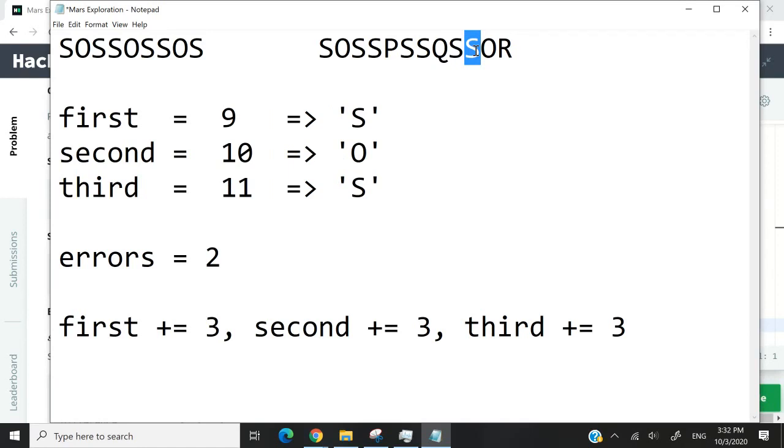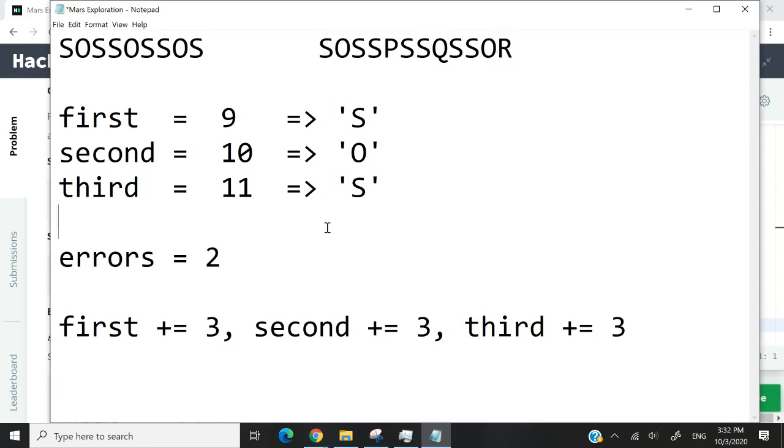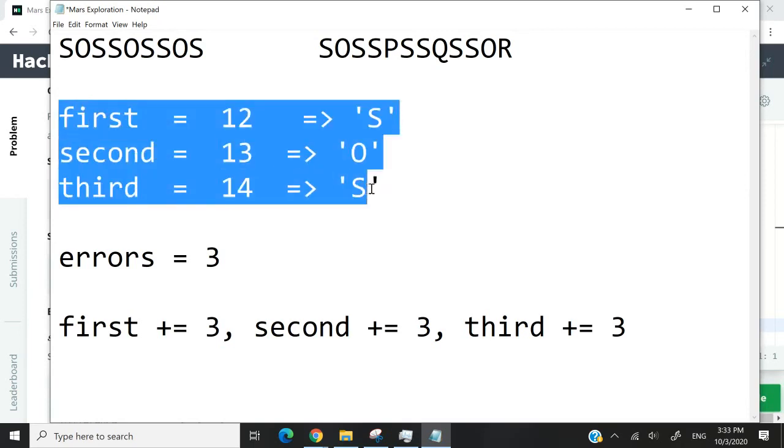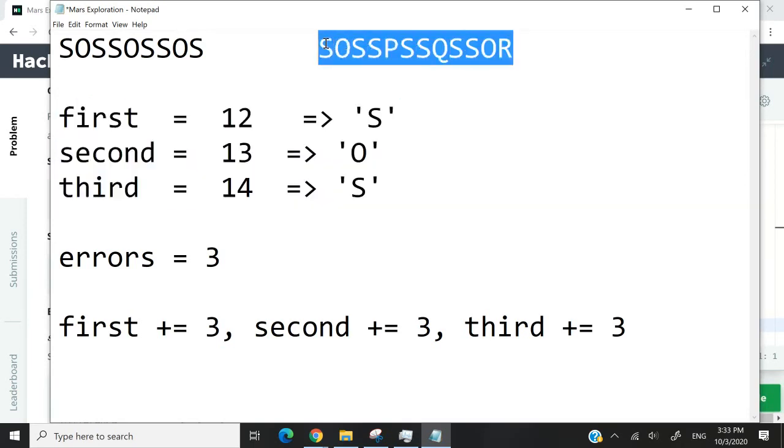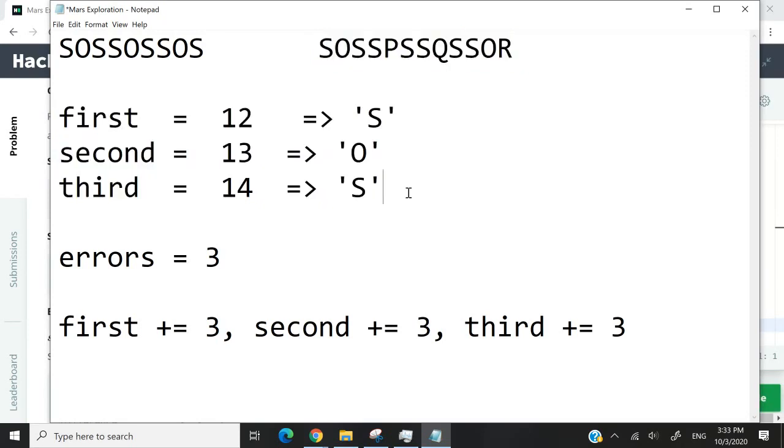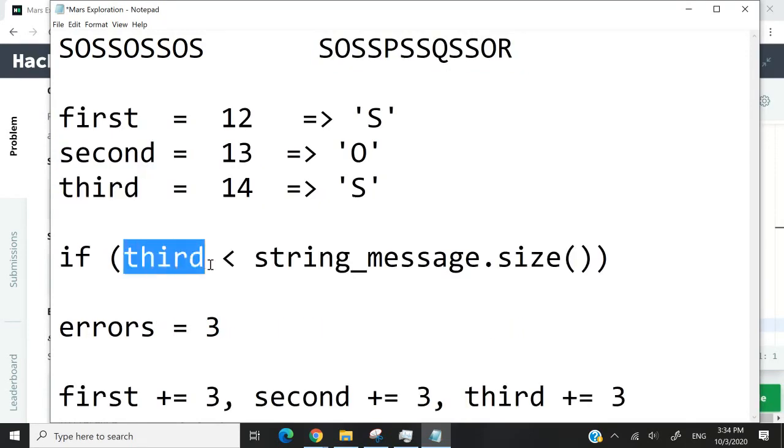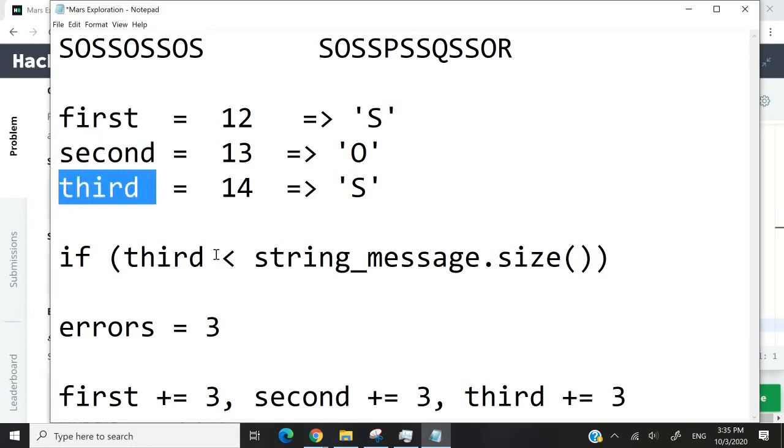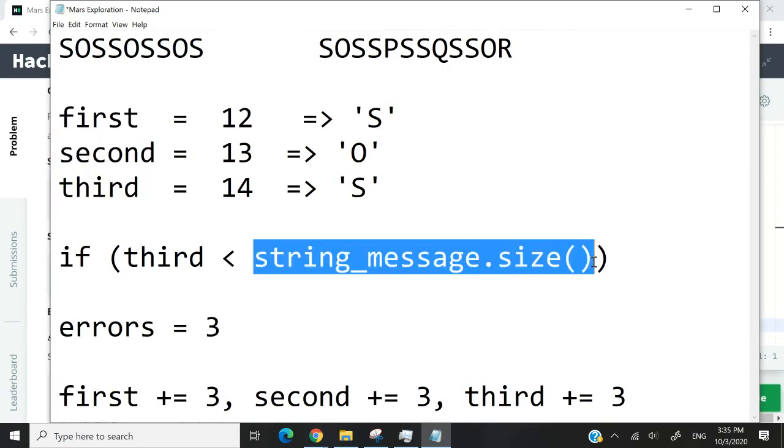First is now 9. So index 9 is S, which is correct. Index second is 10. So we get O, which is also correct. But index 11 does not give us an S. So this here is another error. Our values are going to increase again. But we don't have any index 12, 13, and 14. One trick that we can use to make sure that we don't go out of bounds when we are processing our character array or our string is to have a condition like this. If the value of third here is less than the size of our message, which is a string, then we can go ahead and run these conditions. The moment third becomes equal to or greater than the size of our string message, then we can exit our loop.